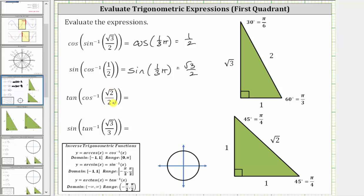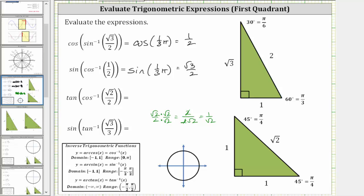Next, we have tangent of inverse cosine of square root two divided by two. Inverse cosine of square root two divided by two is equal to the angle in the closed interval from zero to pi radians that has a cosine function value of square root two divided by two. Having a cosine function value of square root two divided by two should remind us of the 45-45-90 reference triangle. To make it easier to recognize the correct angle, we can rationalize the numerator of square root two divided by two by multiplying the numerator and denominator by the square root of two, which equals two divided by two square root two, which simplifies to one divided by square root two.